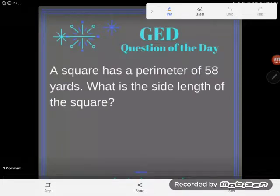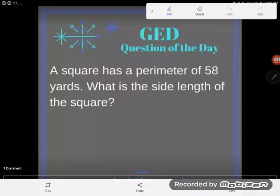It's GED question of the day and we've got a pretty typical GED style problem. A square has a perimeter of 58 yards — what is the side length of the square? I can think of two different ways to do this problem and they're both really great ways. In this video we're going to solve this arithmetically, just doing some problem solving. Next video we'll do it algebraically.